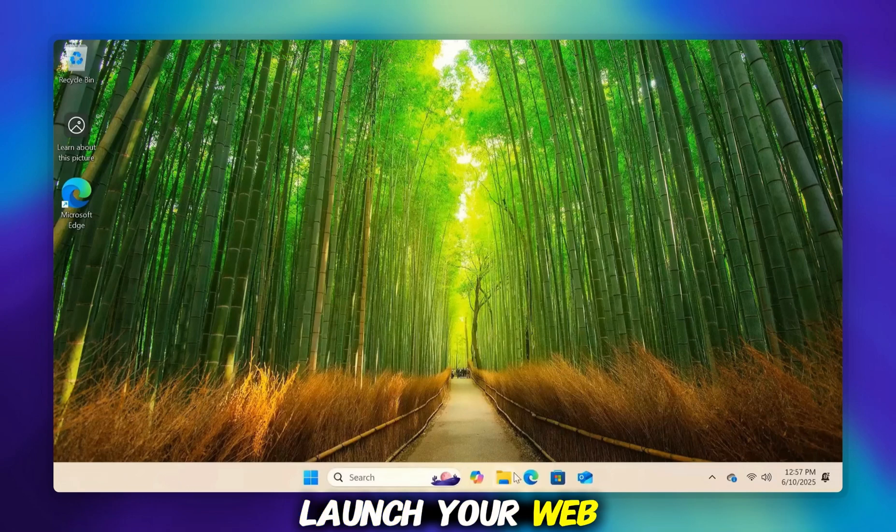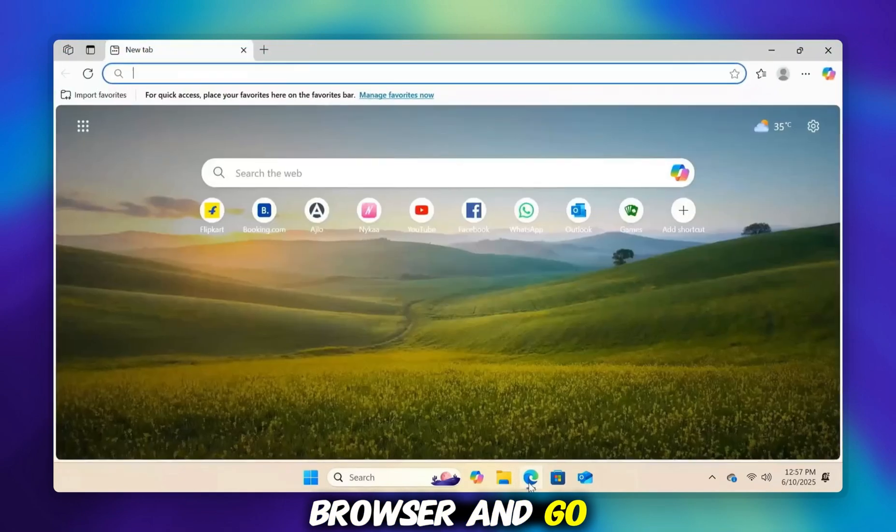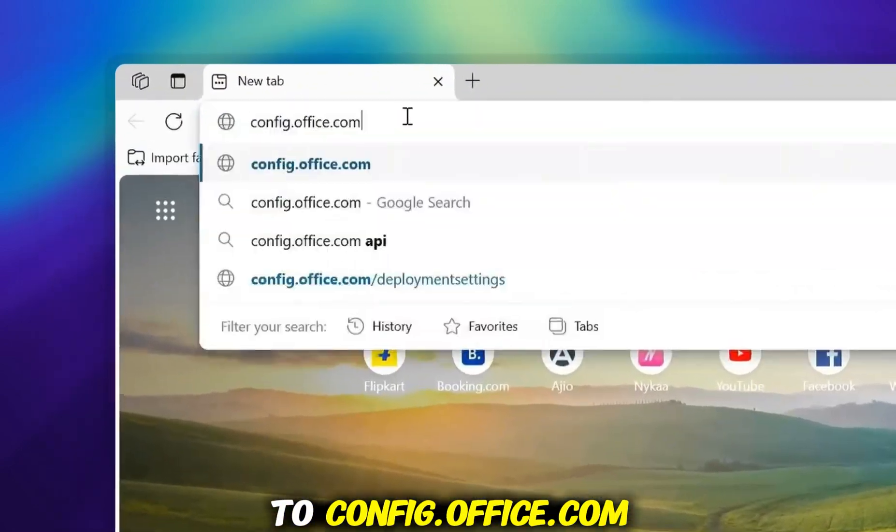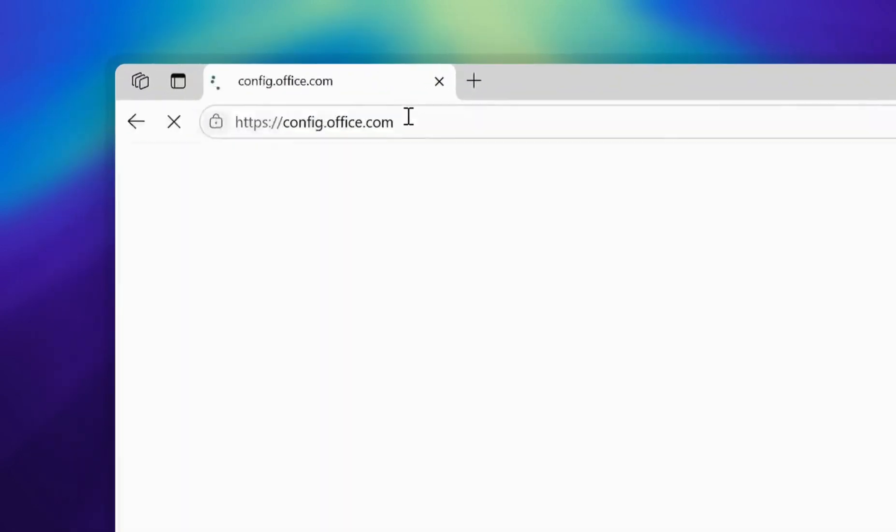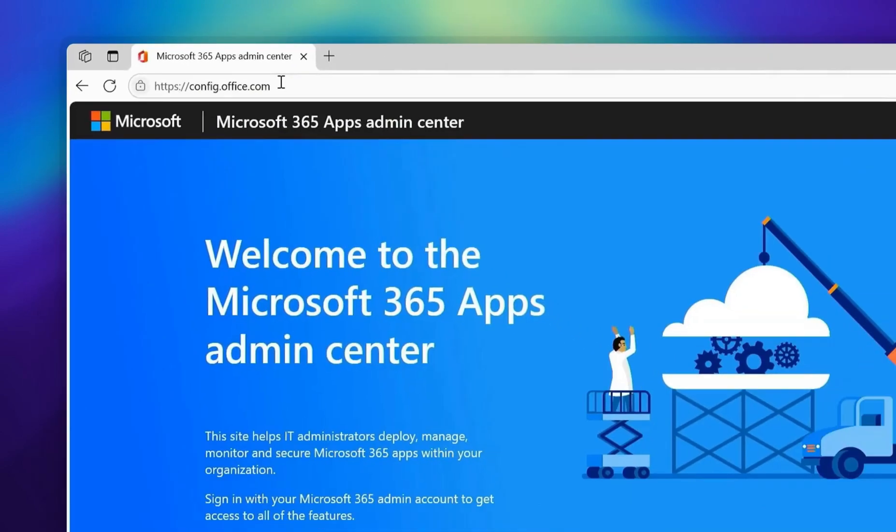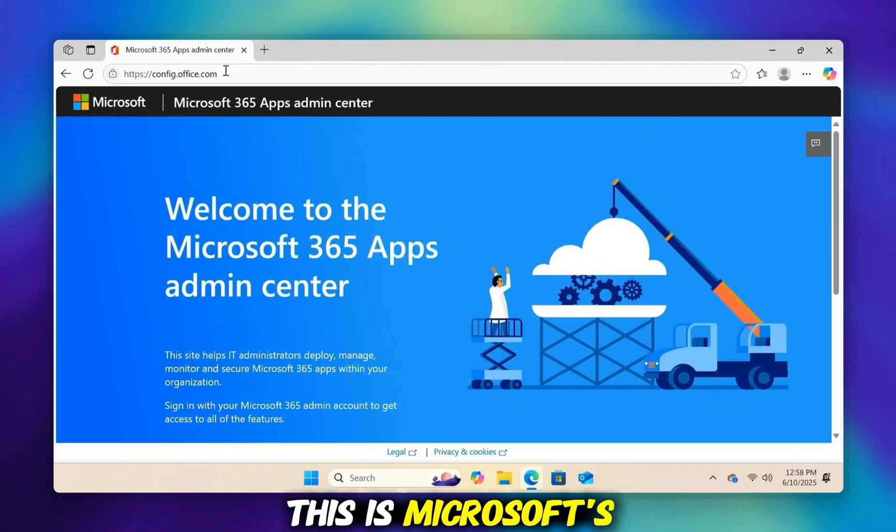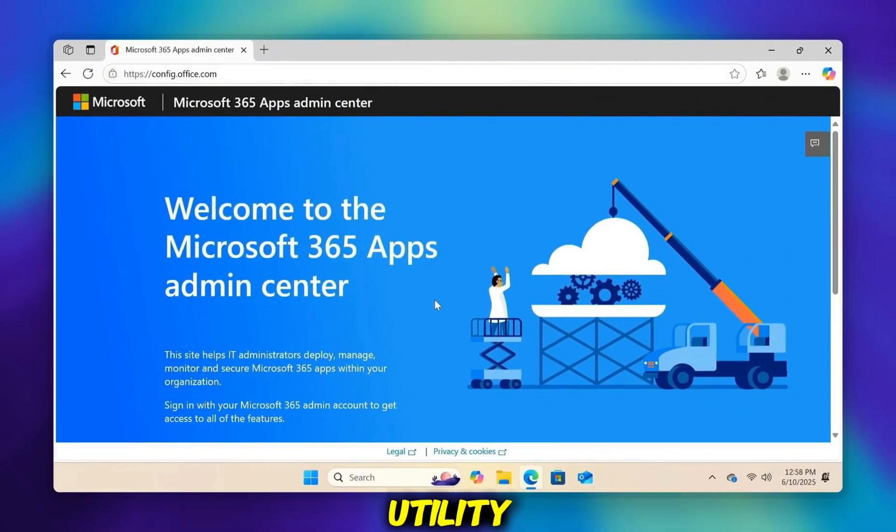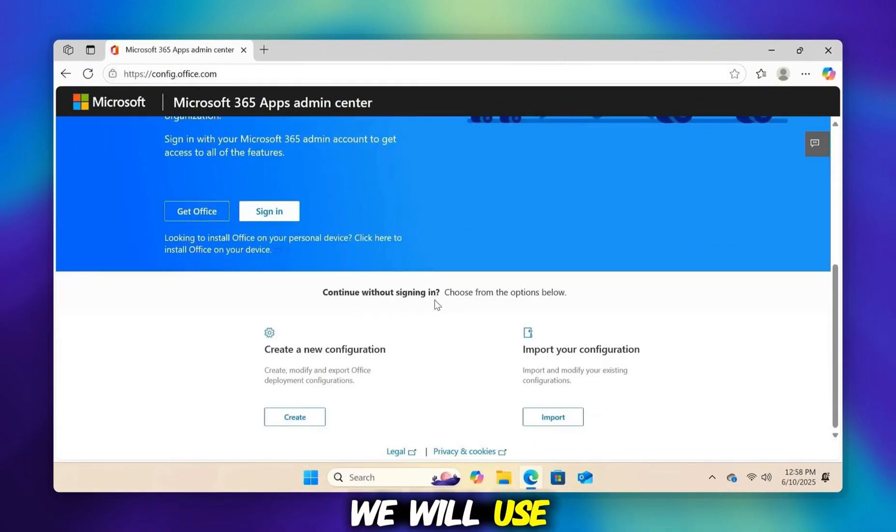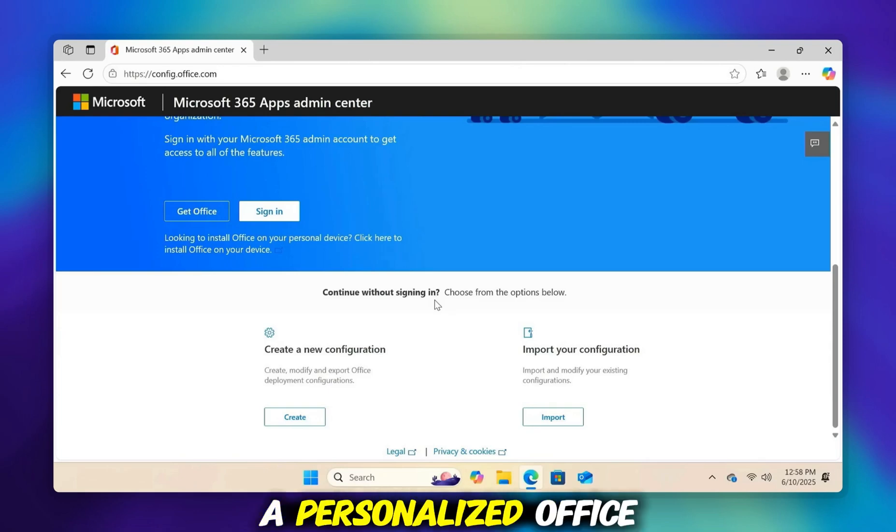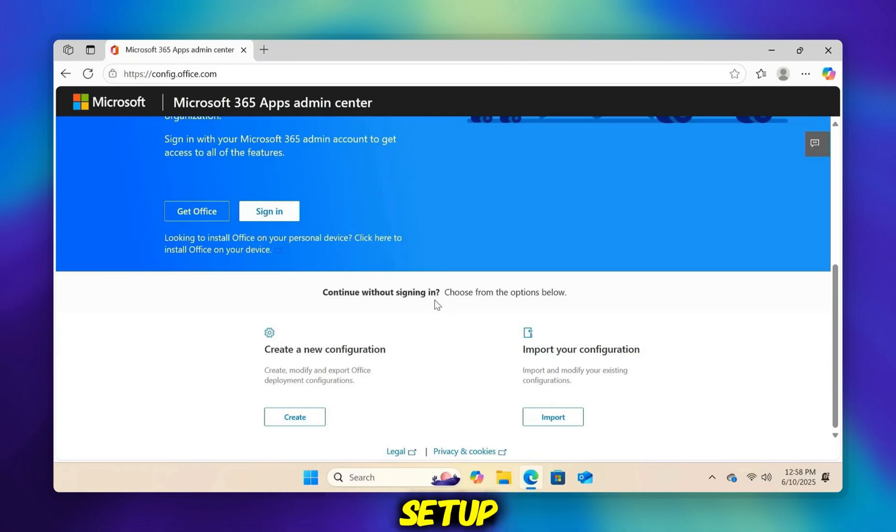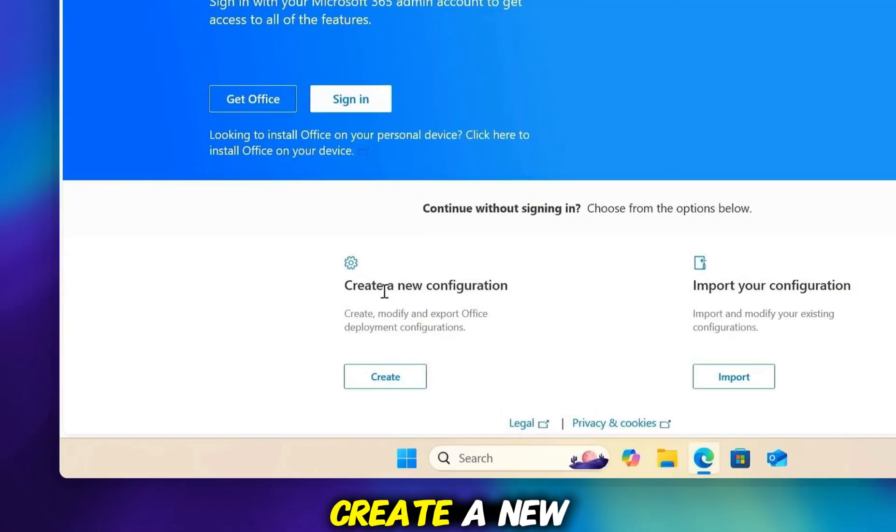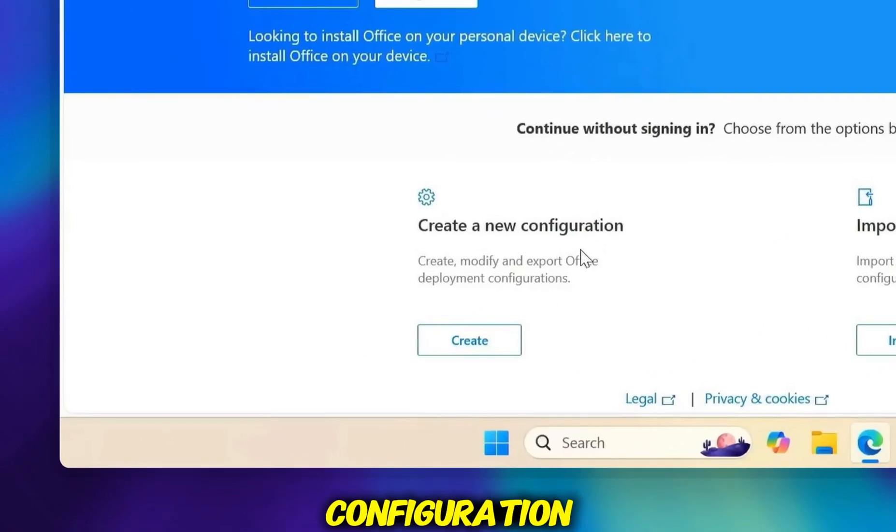Launch your web browser and go to config.office.com. This is Microsoft's official Office configuration utility. We will use this to build a personalized Office setup. Select Create below Create a new configuration.